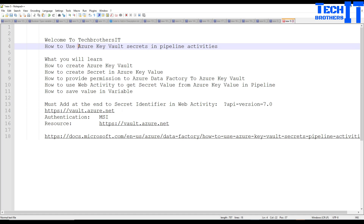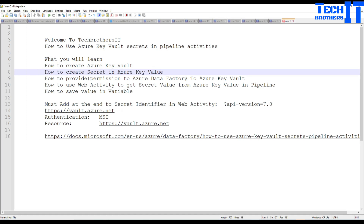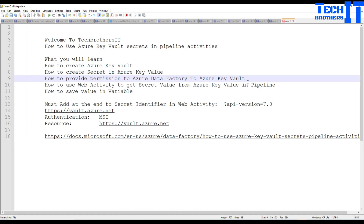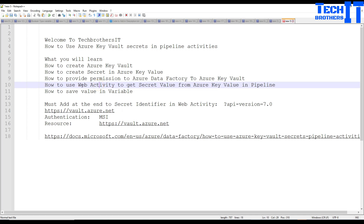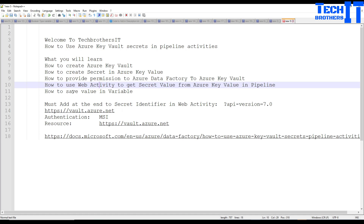I'm going to show you how to get those values and use them. We will be creating an Azure Key Vault, then creating a secret, then providing permission to the Azure Key Vault for Azure Data Factory — because ADF needs permission to read those secrets. Then we'll create a pipeline using Web Activity to read the secrets, and save them in a variable so you can use them wherever needed.